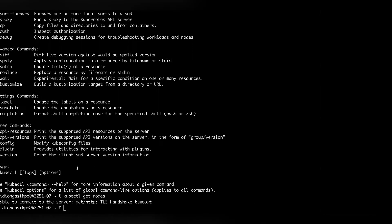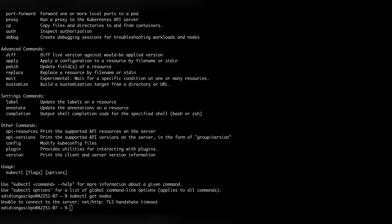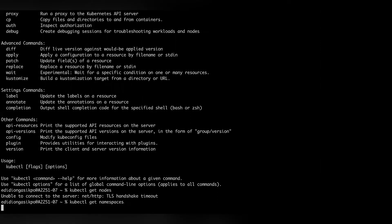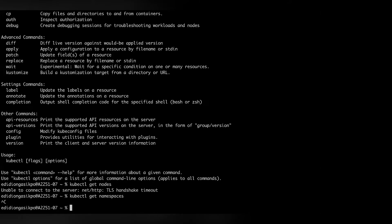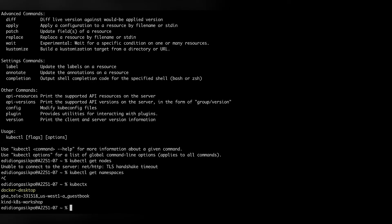So if we wanted to check the different namespaces I have on my cluster, I would do kubectl get namespaces. Let me try that — get namespaces. Switching to a different view to see if we can see how that works.